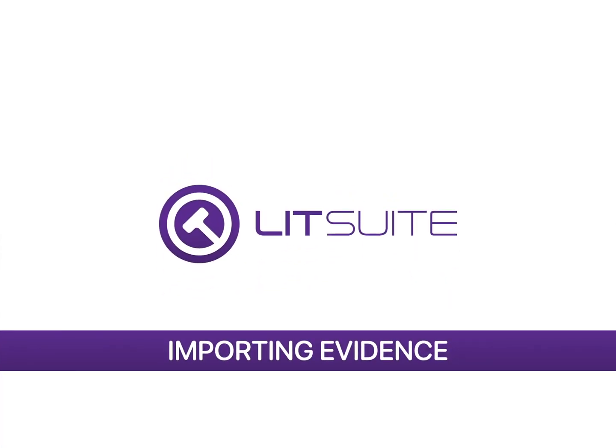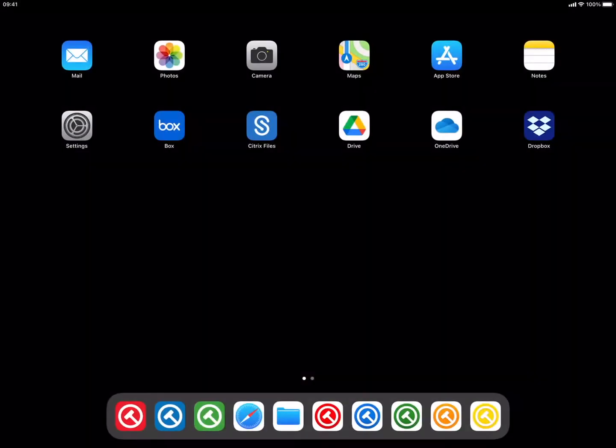LitSuite – Importing Evidence. This video tutorial will cover importing evidence. We are using iPadOS 14 and TrialPad for this video, but the same process and steps can be applied to our other apps.